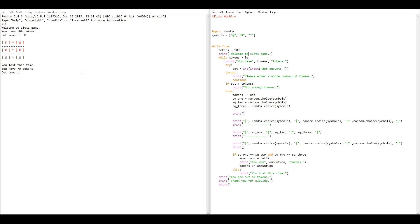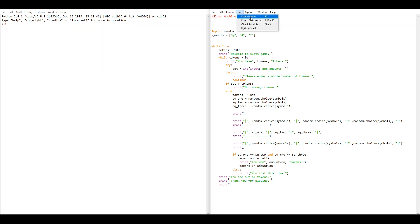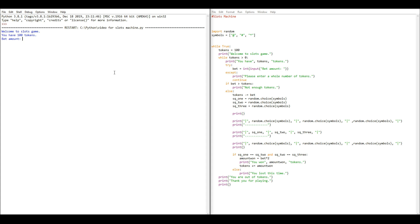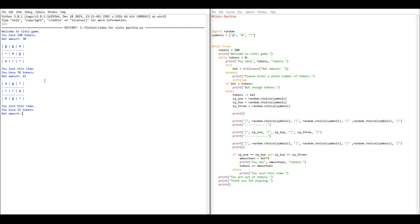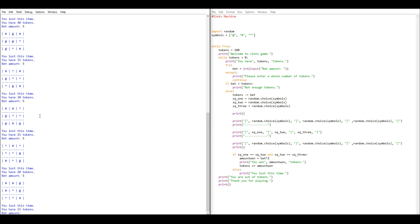Let's give it a run. Welcome to slots game. We have 100 tokens — I'll bet 30. We lost because the symbols are not the same. Let's try 15, then smaller bets. We keep losing. Finally with a one token bet, we won because the middle line was all the same. When we lost, we dropped one token each time. When we won with one token in, we won two tokens back and now have eight. So we're still pretty poor, but at least we won a game.